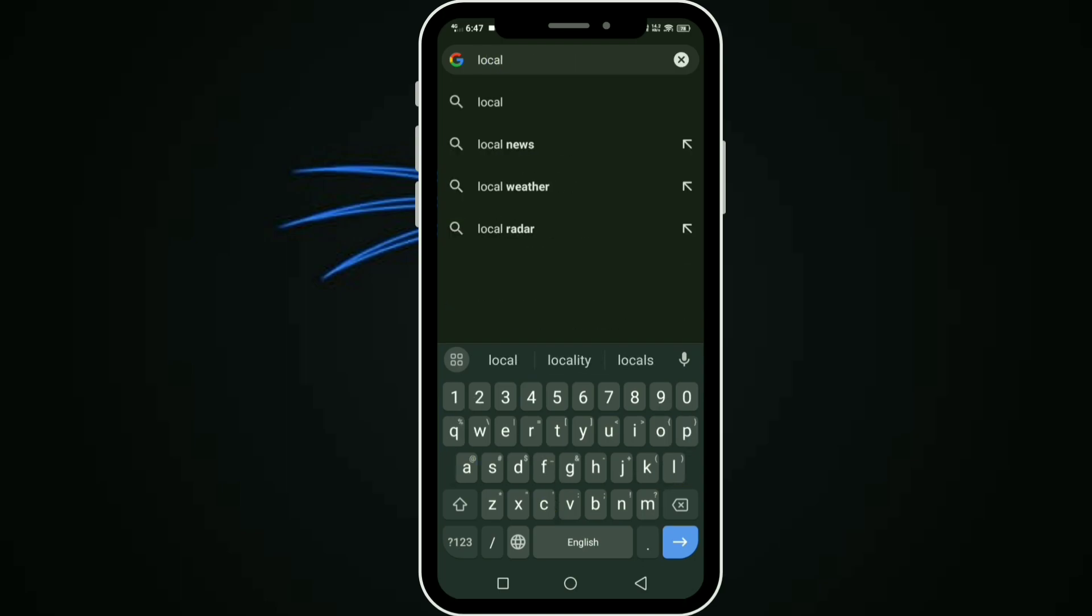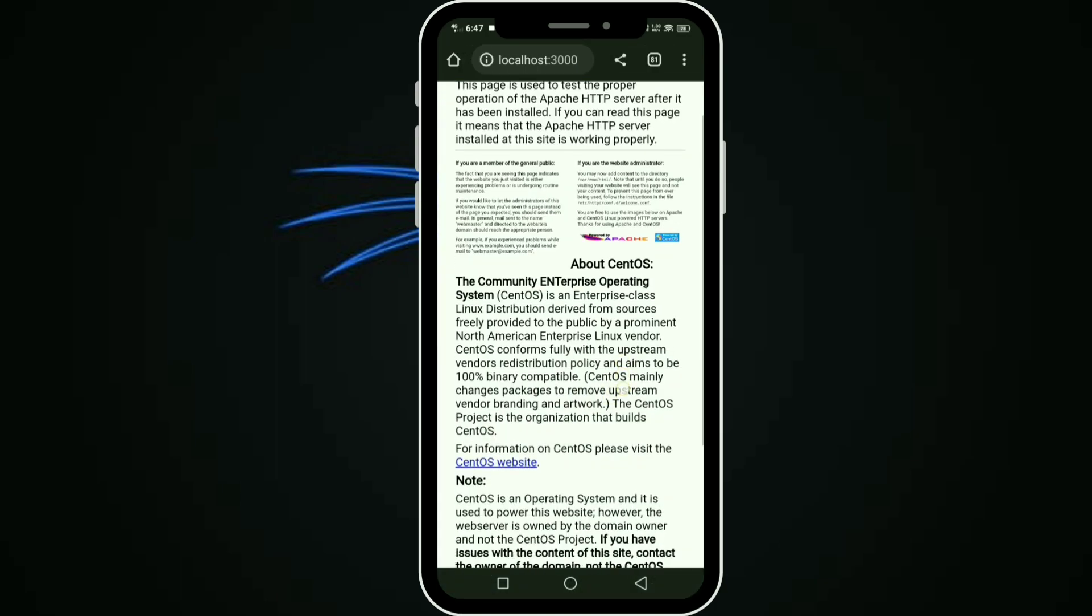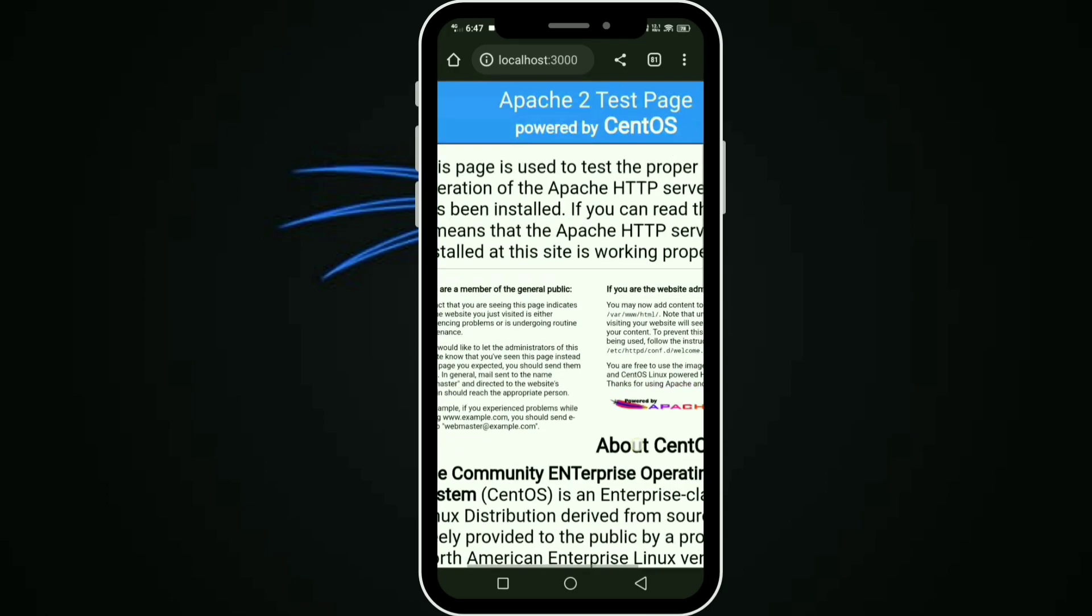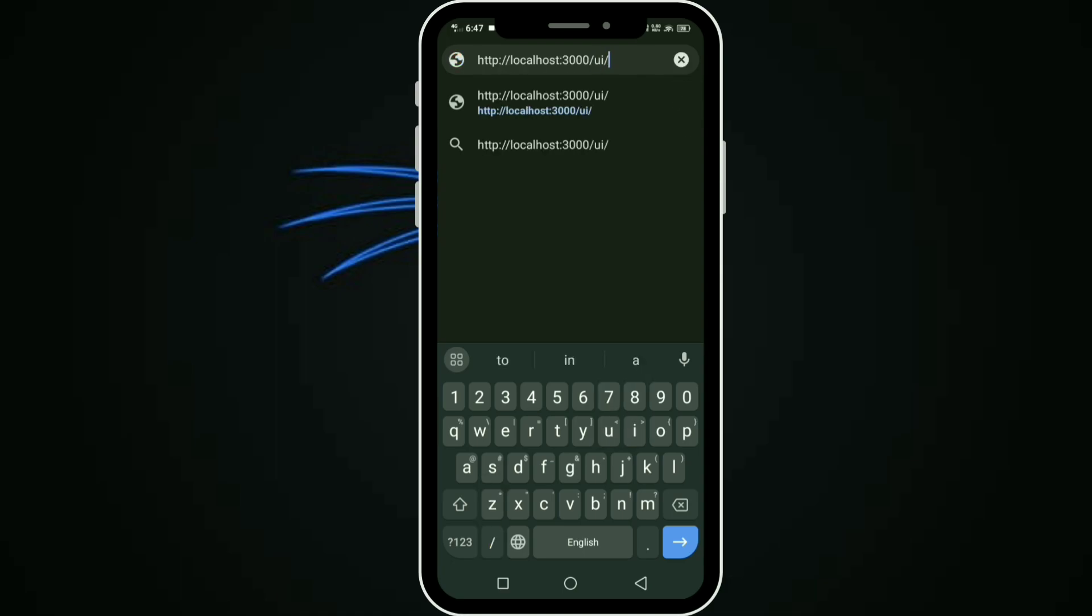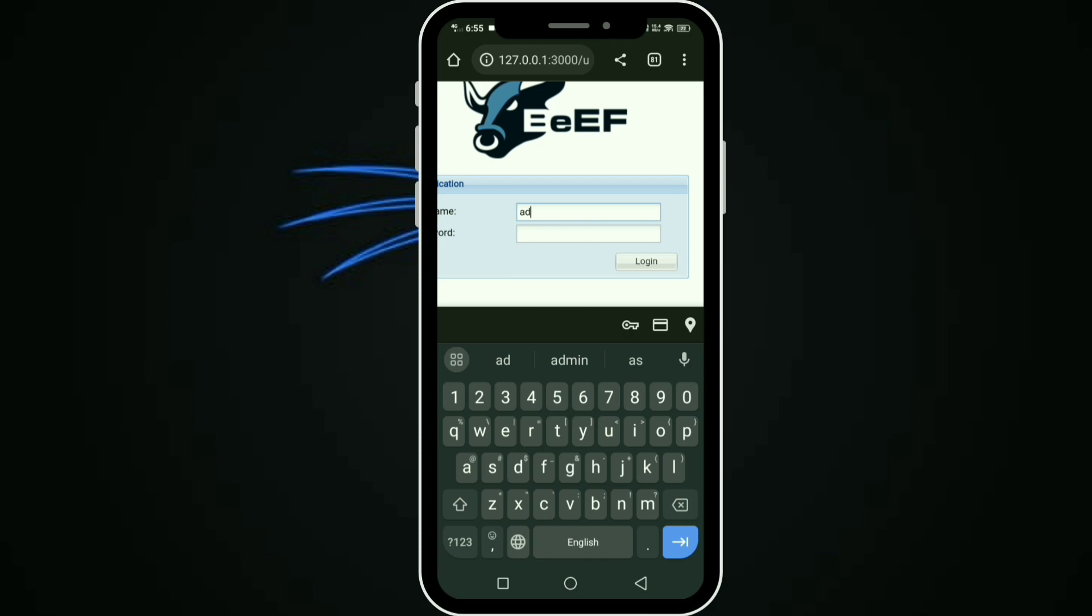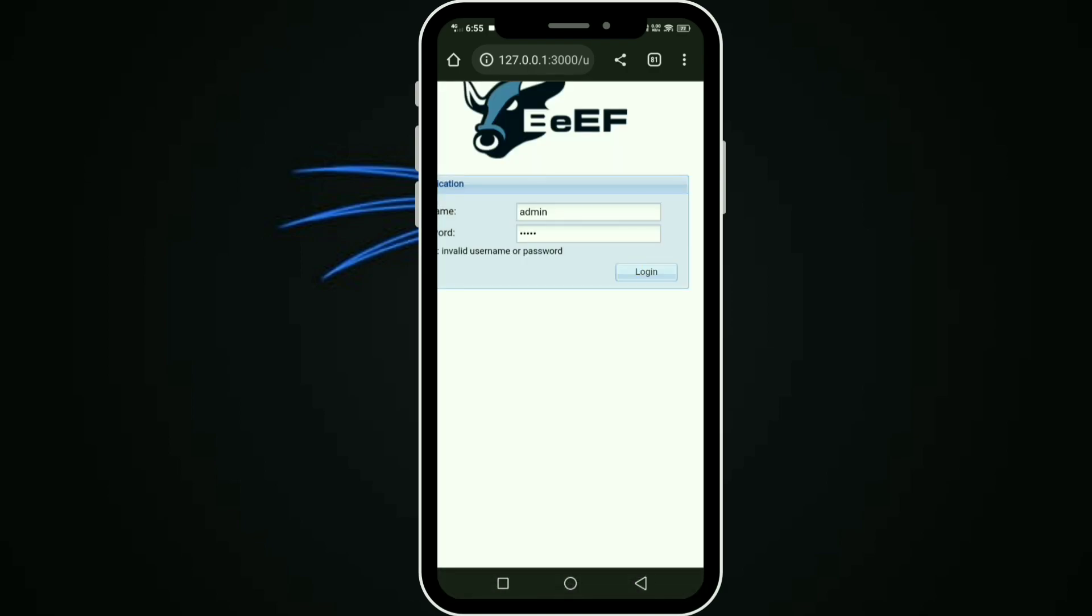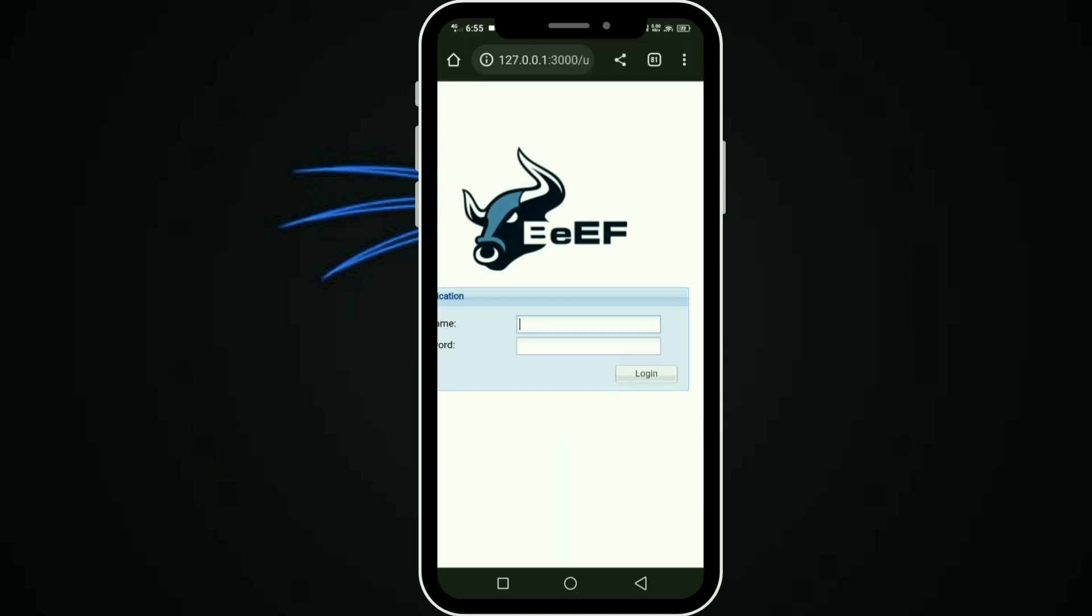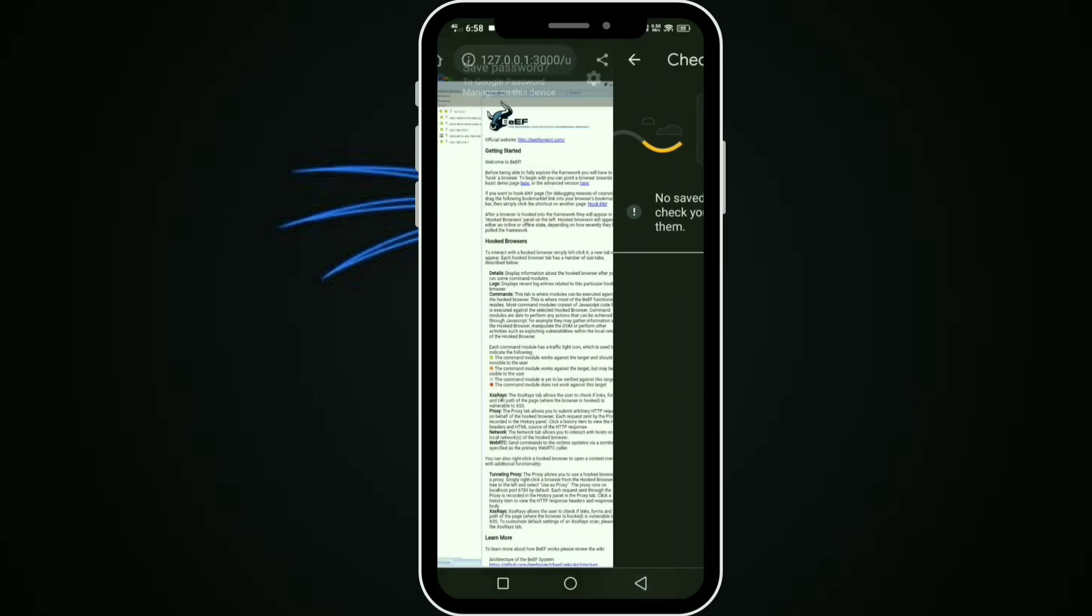You can see localhost:3000. It's running now. Apache 2 server. Go to slash UI slash panel. You can see the login screen. Type your username and password. If any error in typing username or password, change it. That's the beef server. Success!